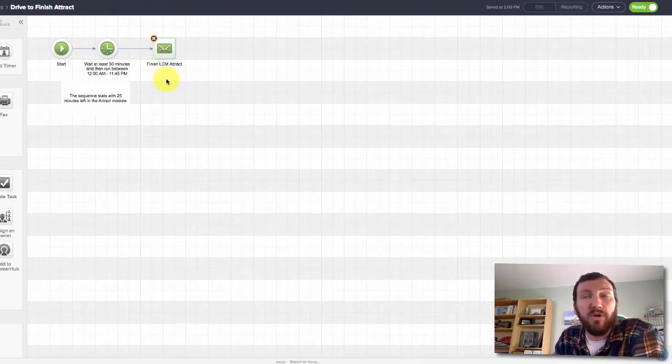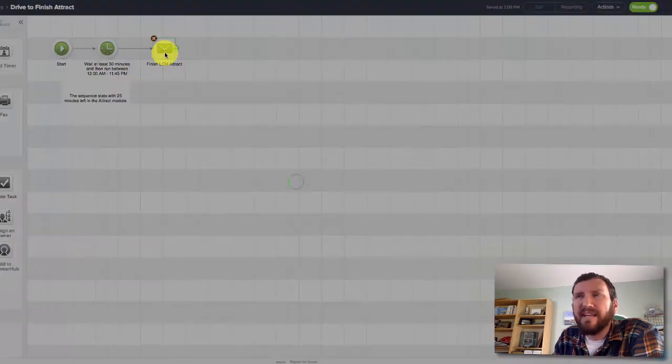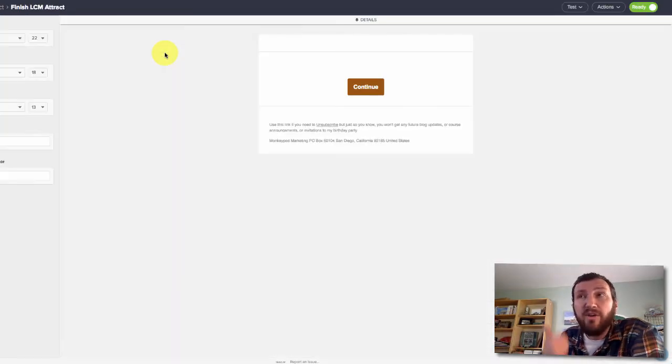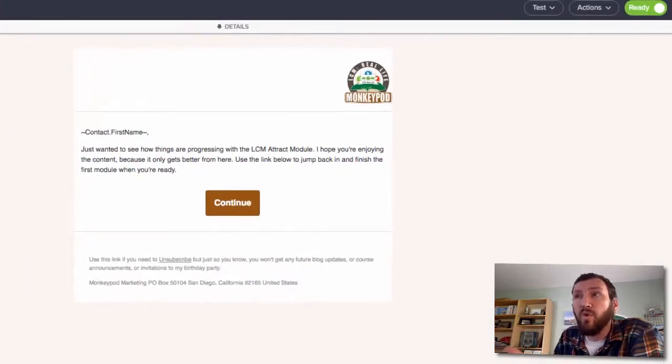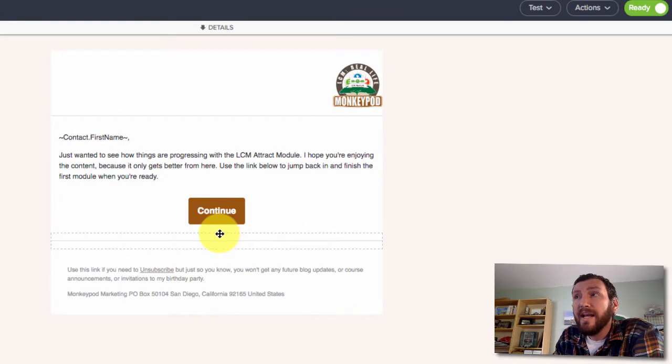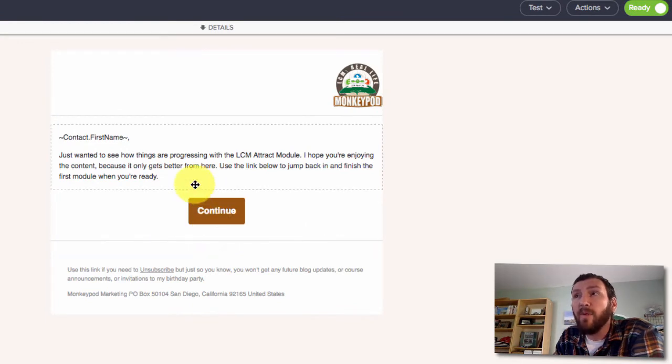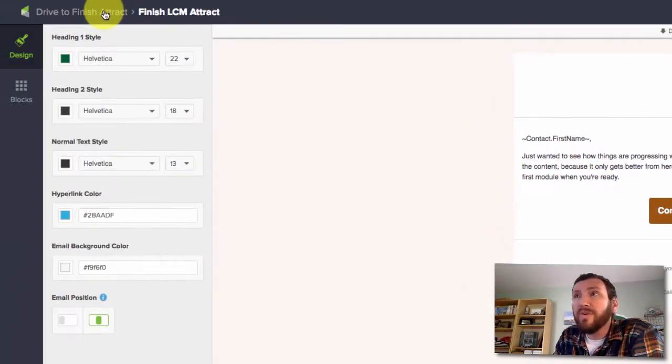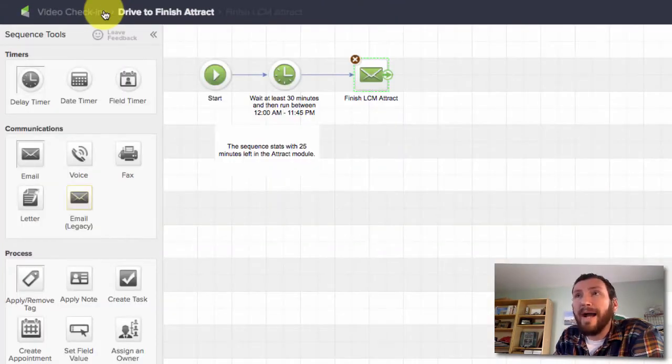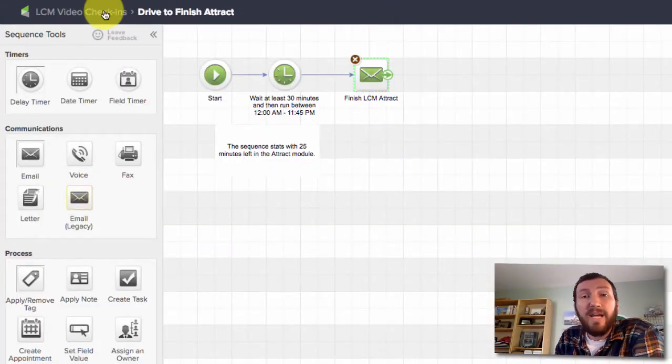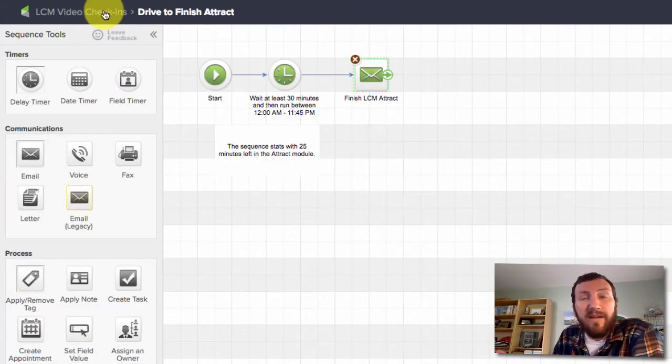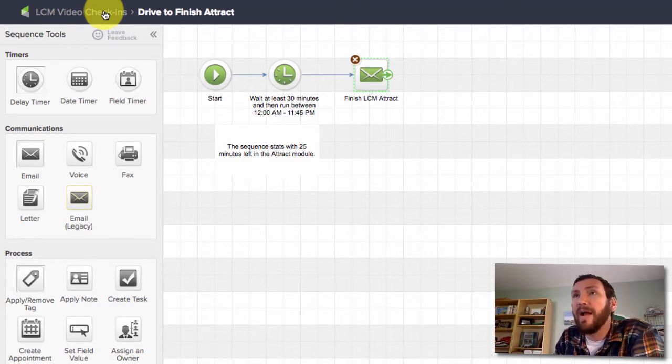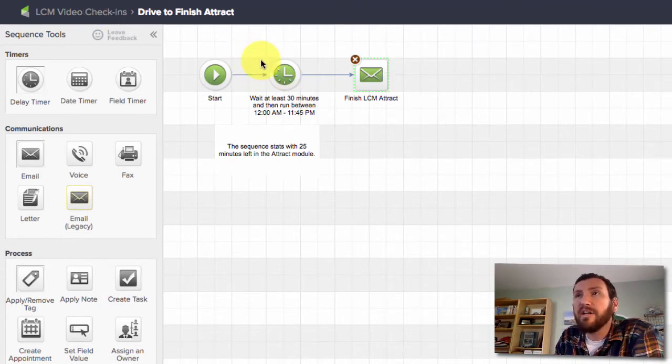It says it in nicer words, but the reminder is, hey, here's why you bought this course. It's really valuable. I hope you're enjoying it, and it gets better from here. Jump back in when you're ready to continue. So it's just a really simple reminder for them: hey, go back, the course content is waiting for you. Here you can pick up right where you left off.